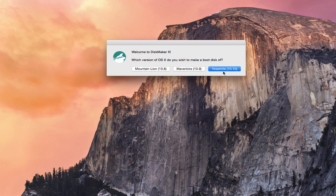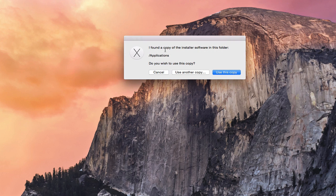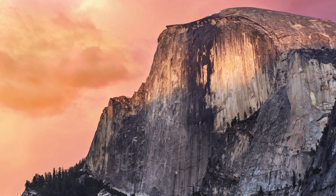The developer has done a great job keeping these legacy versions in there. As long as you've got a copy of the installer in your Applications folder, you could make legacy boot versions as well. For us, we're going to go ahead and do Yosemite, so I'll click on that. It says it has found a copy in the Applications folder and asks if I want to use this copy. If I had it in another location I could say 'use another copy,' but we're going to go ahead and use the copy we've got in that folder.